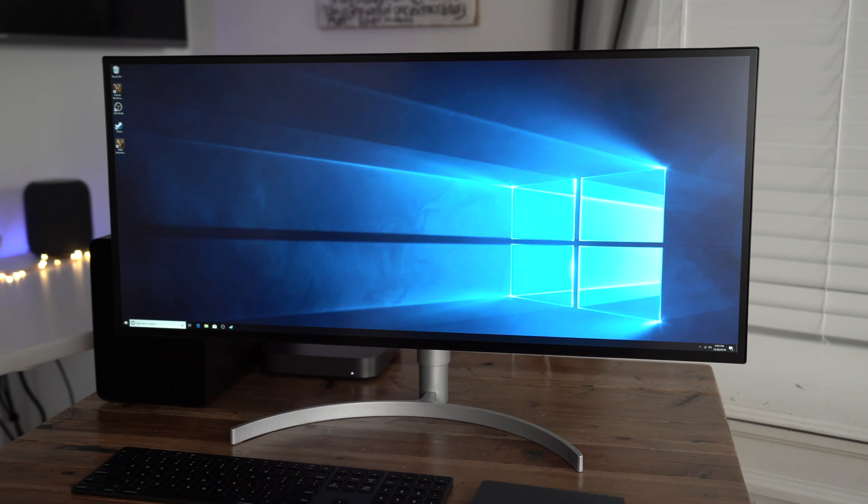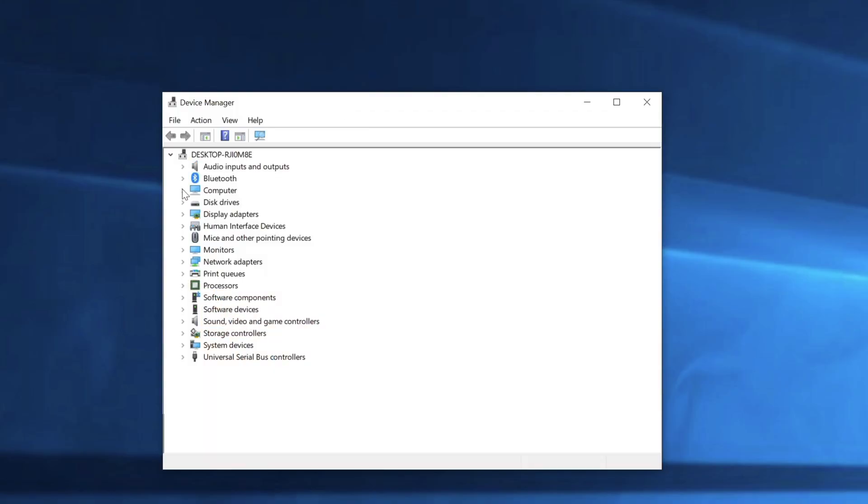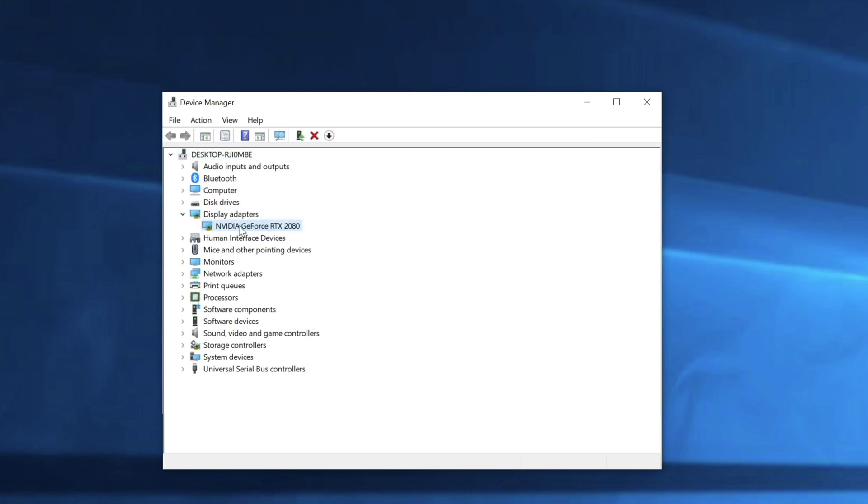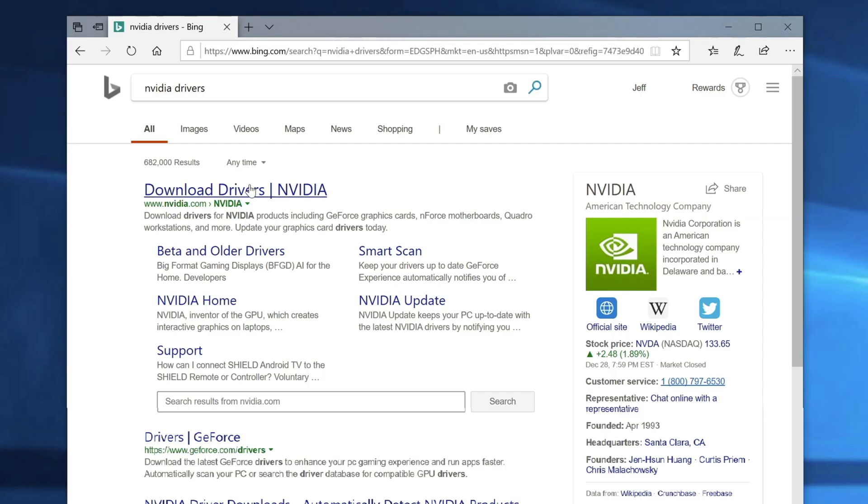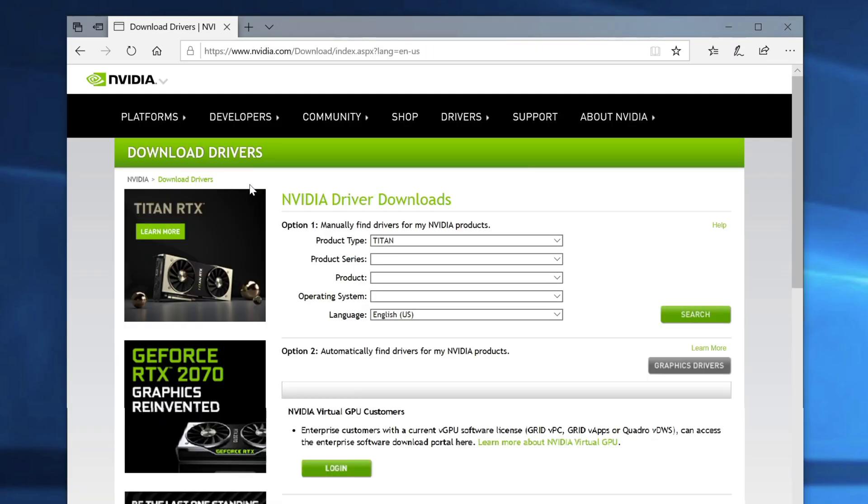So here we are with our Mac Mini driven by that RTX 2080 eGPU setup. Now we, of course, want to verify that that is the case. I would hope so, since we disconnected that HDMI cable. But here we go. Just to make us feel good. We have that NVIDIA GeForce RTX 2080 under Device Manager. No exclamation points or question marks or any of that.